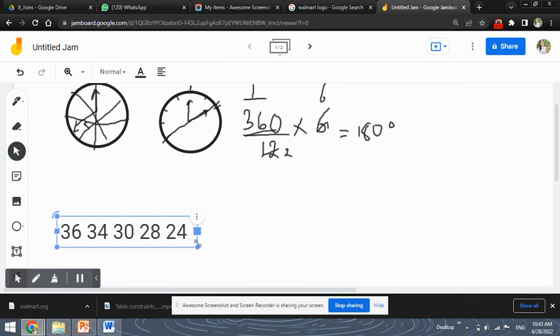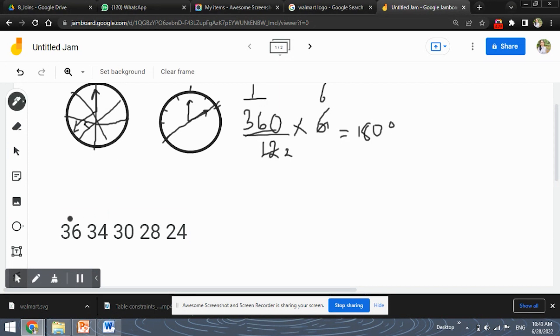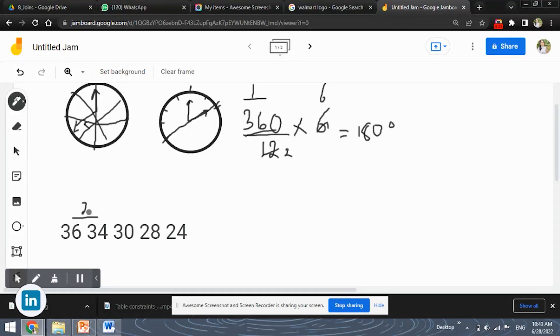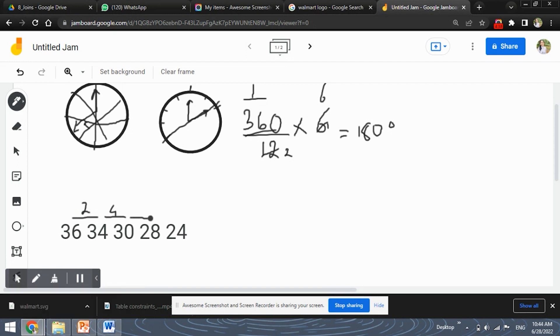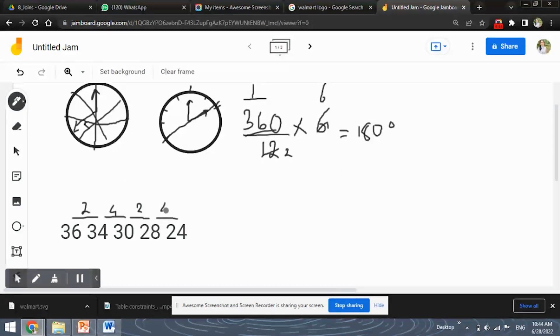you will notice that the difference between each number is 36 minus 34 is 2, then 34 minus 30 is 4, then again 30 minus 28 is 2 and again 28 minus 24 is 4. So it is an alternating sequence of the difference of 2's and 4's.